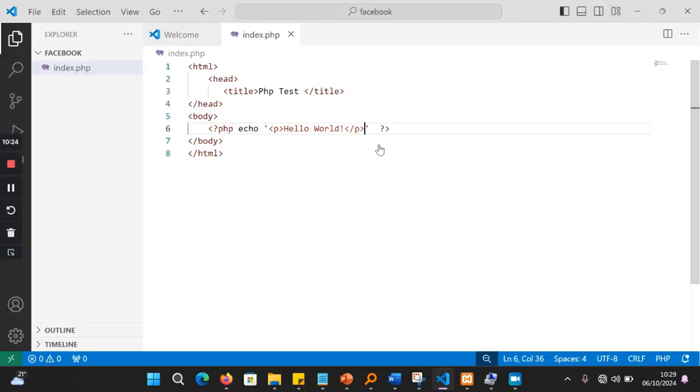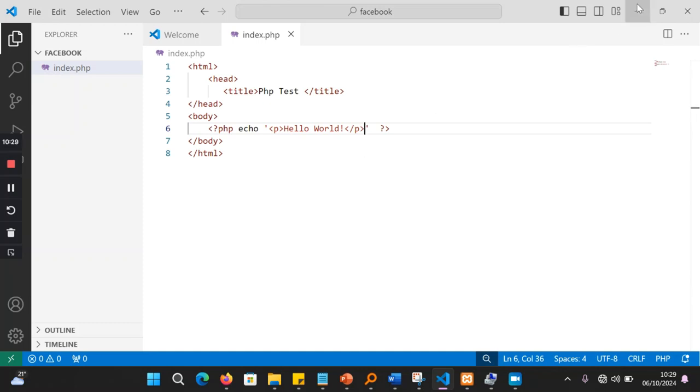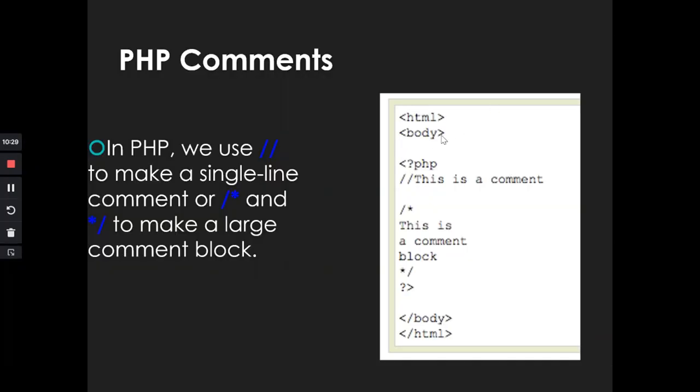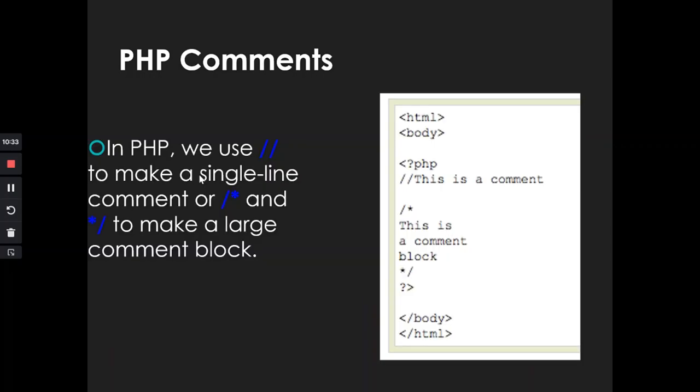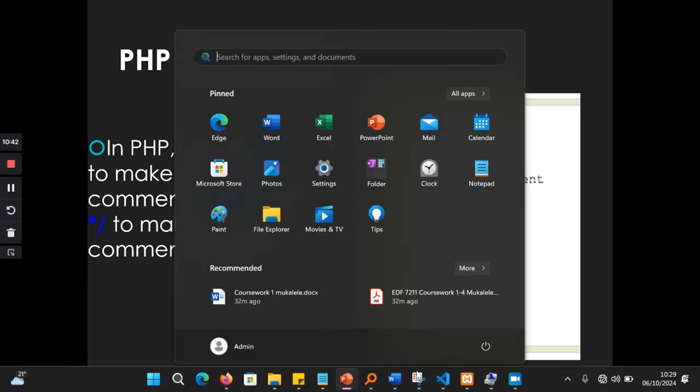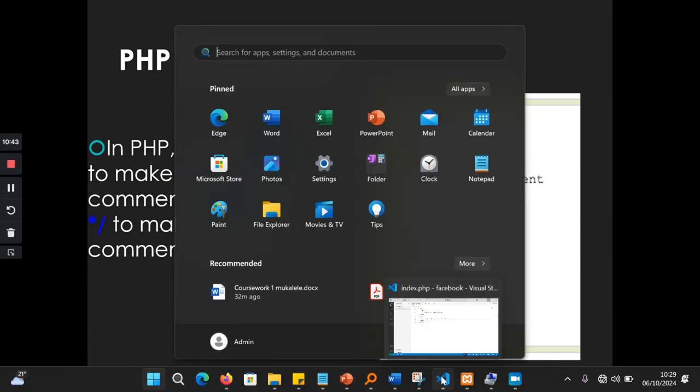So basically, that is PHP for you. It will execute this and you can go ahead and program whatever you need. Now, in case you need to put comments, you can go ahead and put comments in your code by using these slashes. So those ones, once you put a comment, for example,